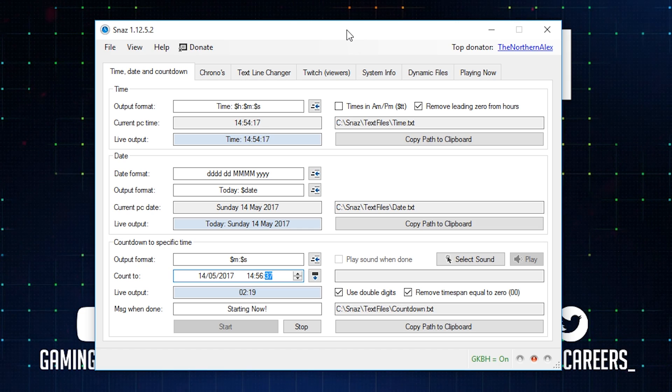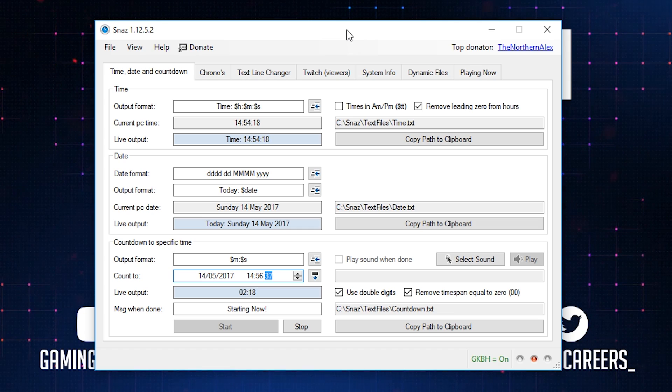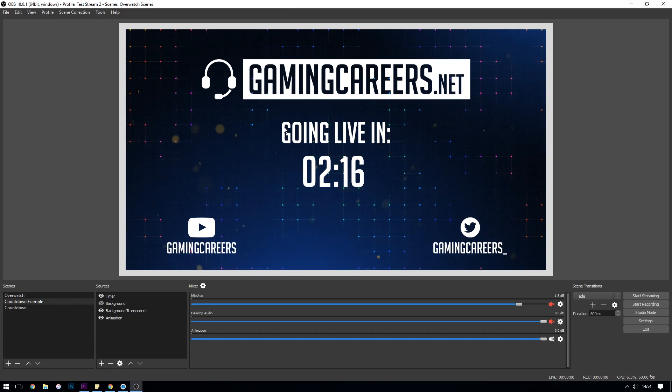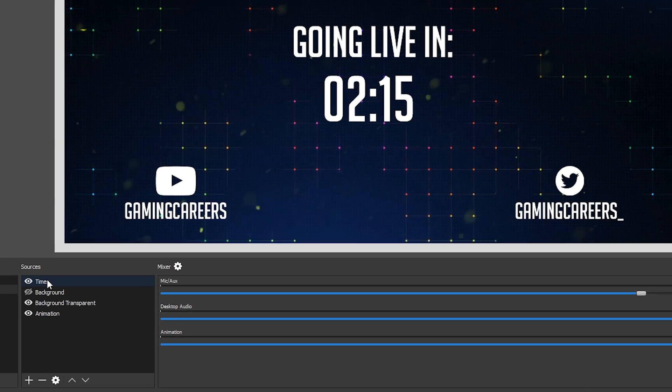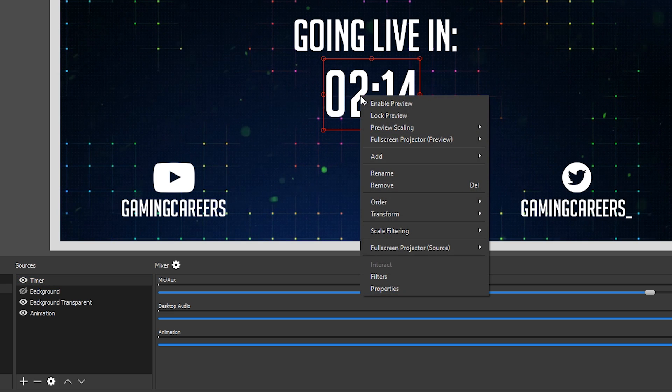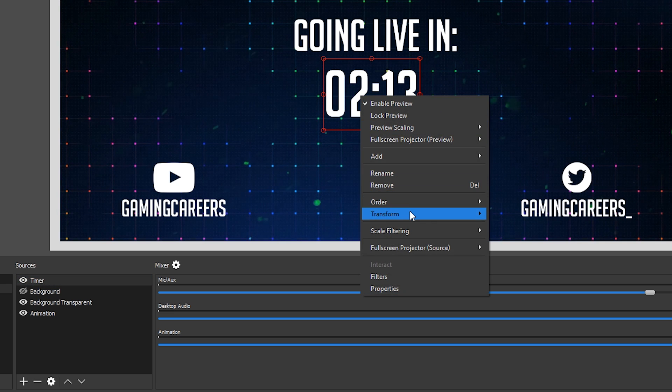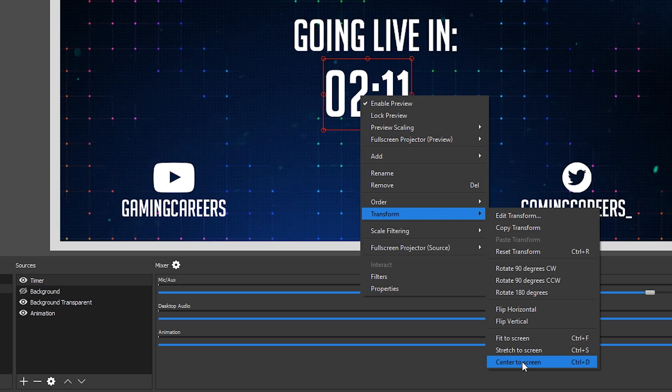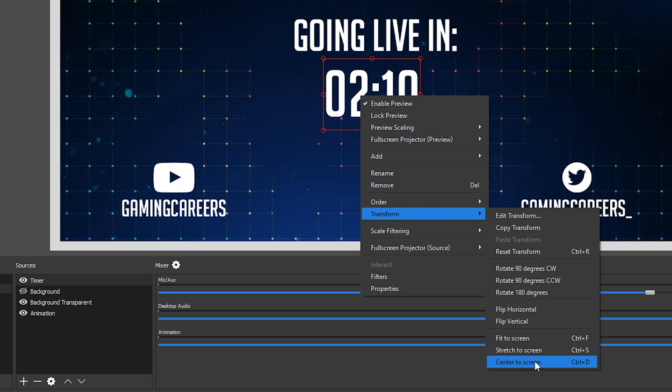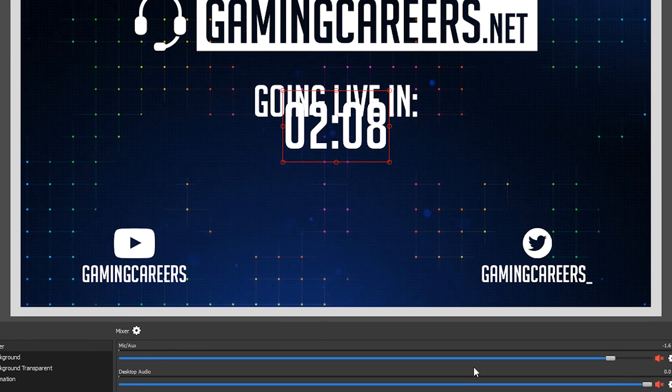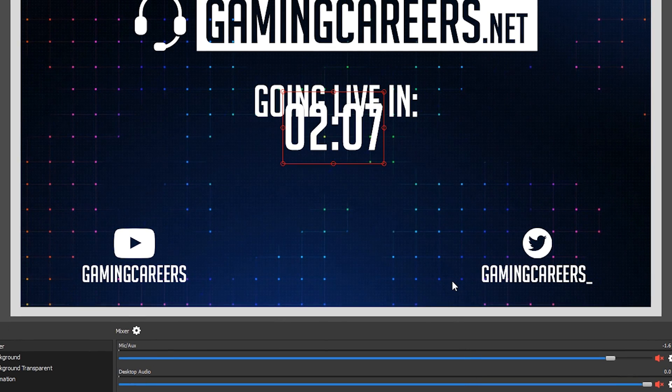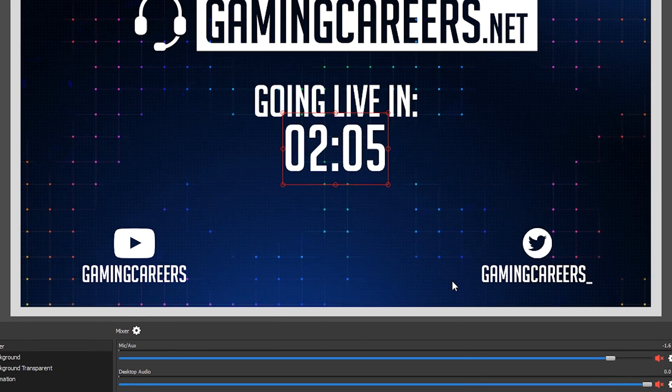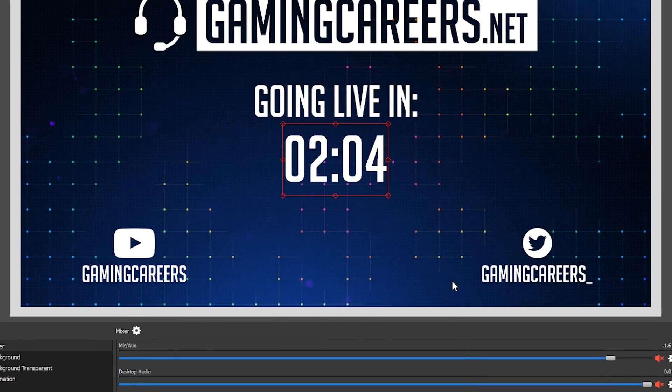The other just useful little tip in OBS is that if you want something to be centered, you can right click on the text or the layer, go to transform and then click center to screen. Then you can use the up and down arrows on your keyboard to position it vertically whilst always remaining centered.